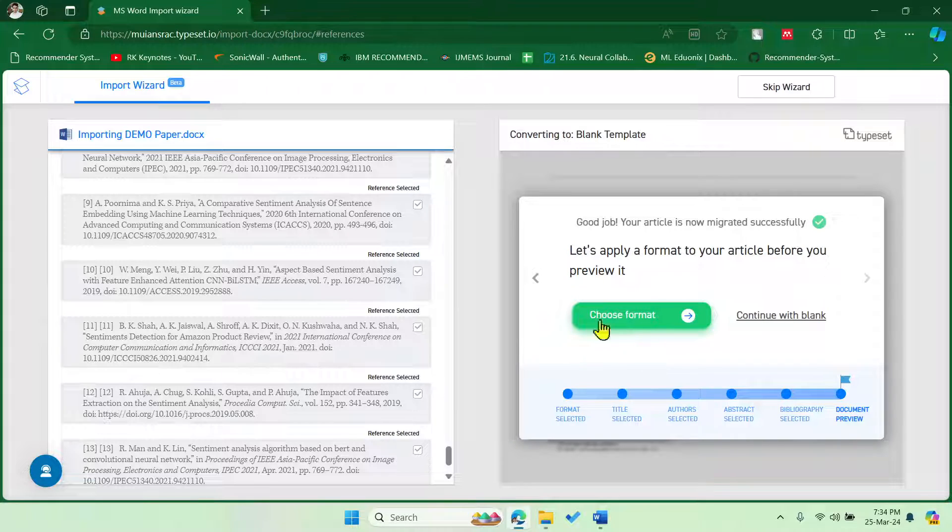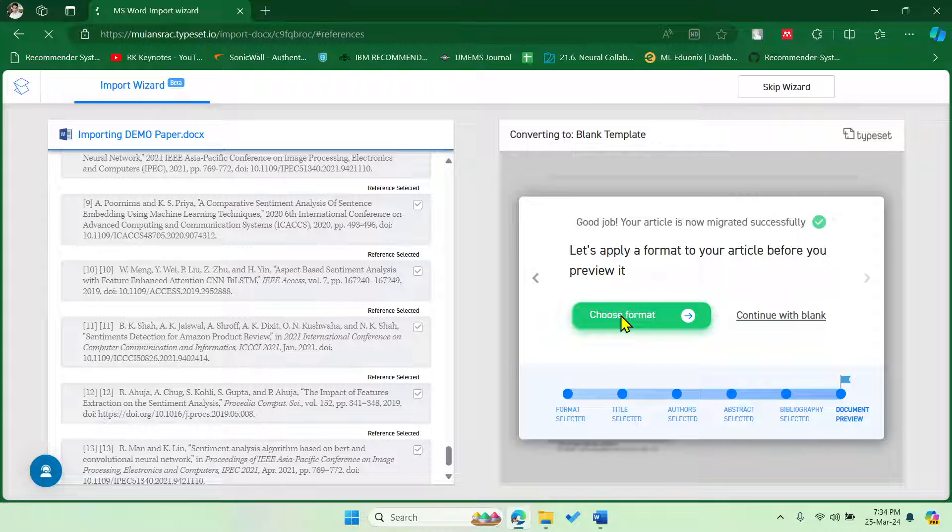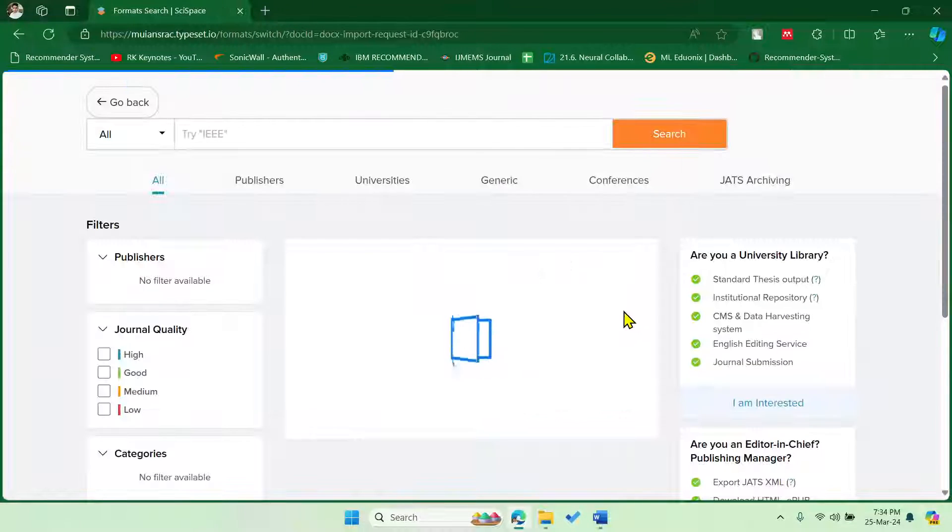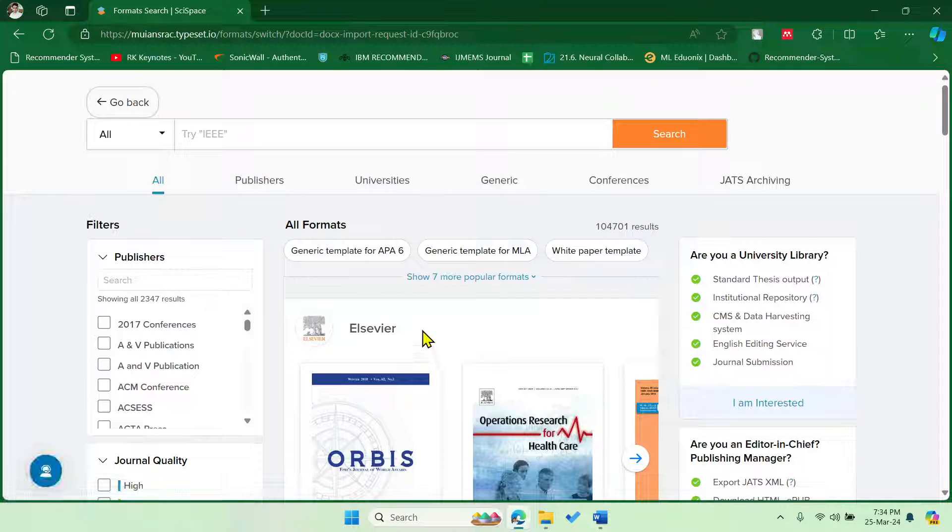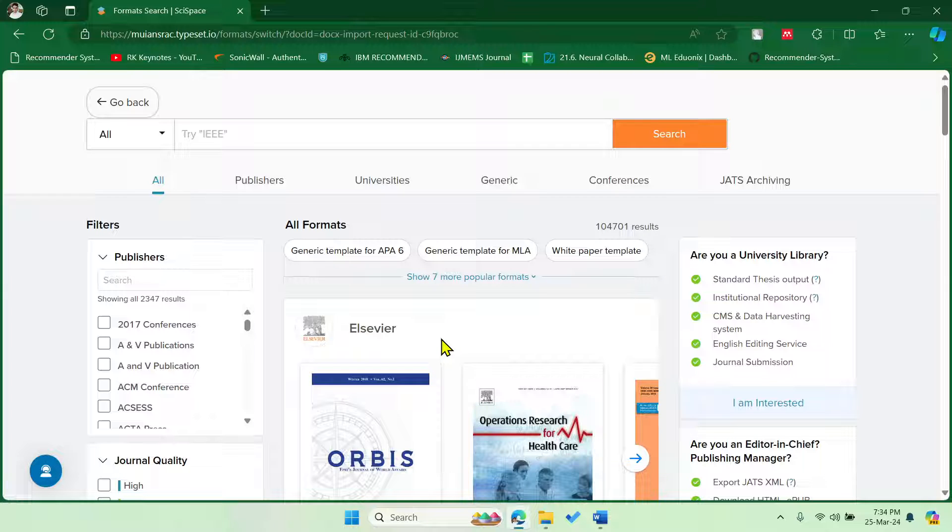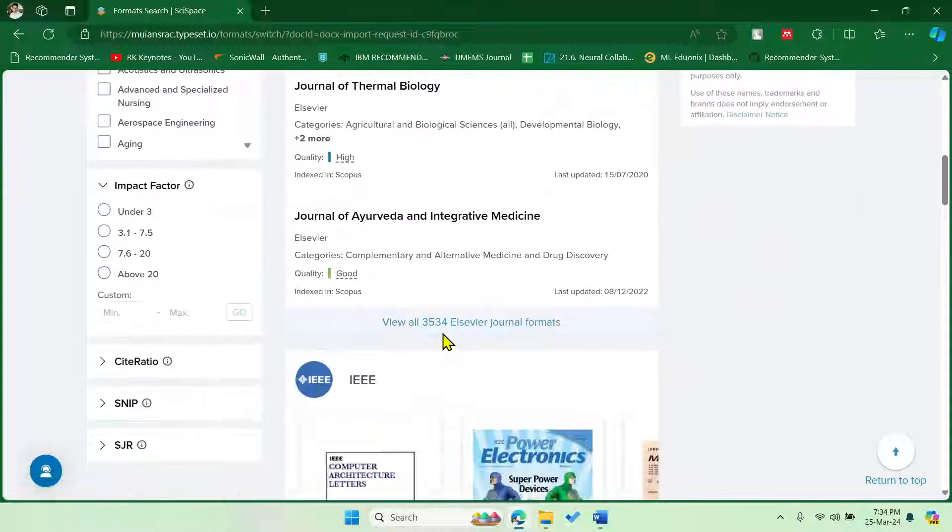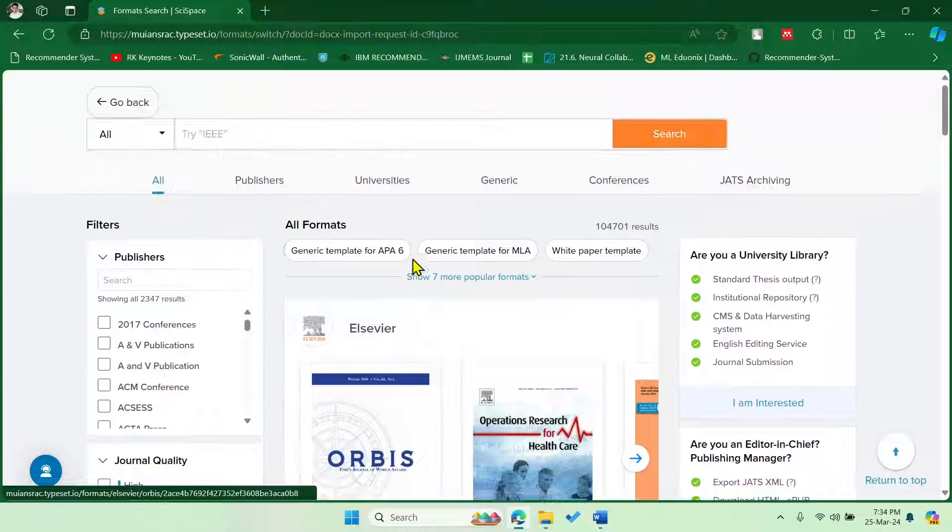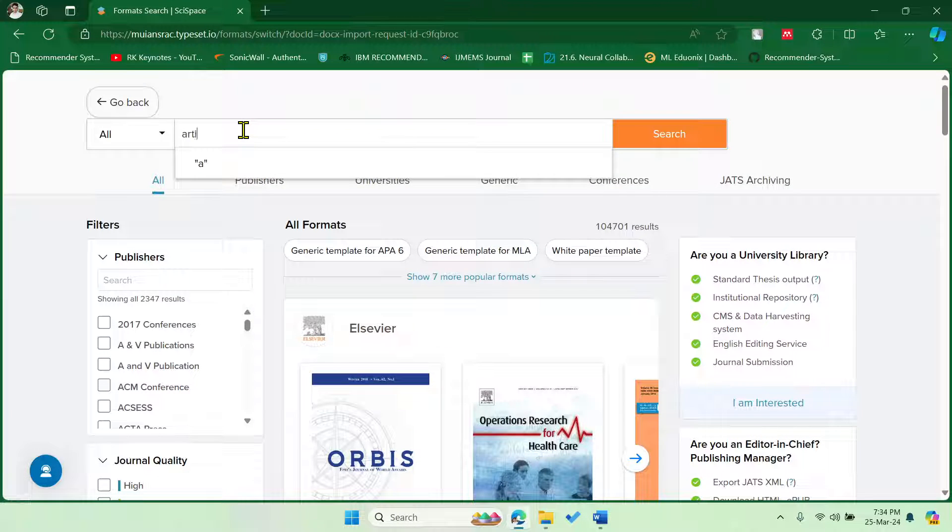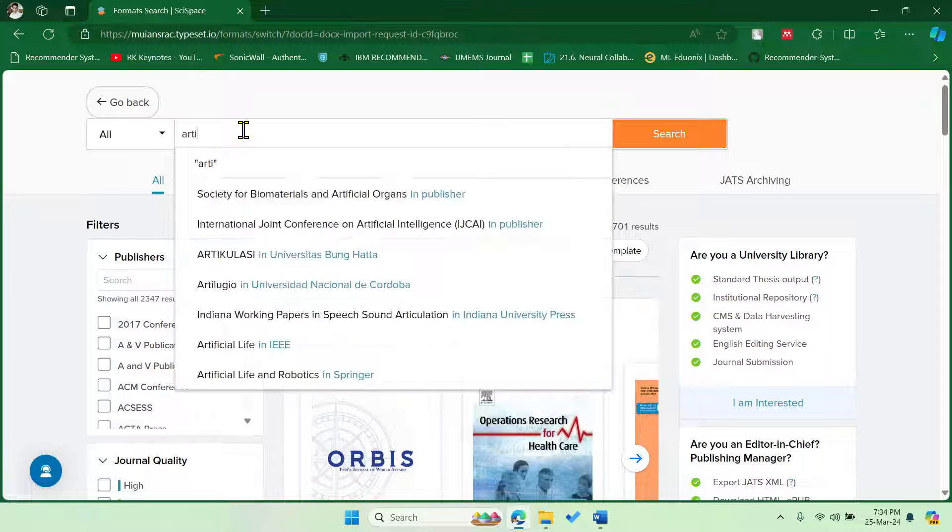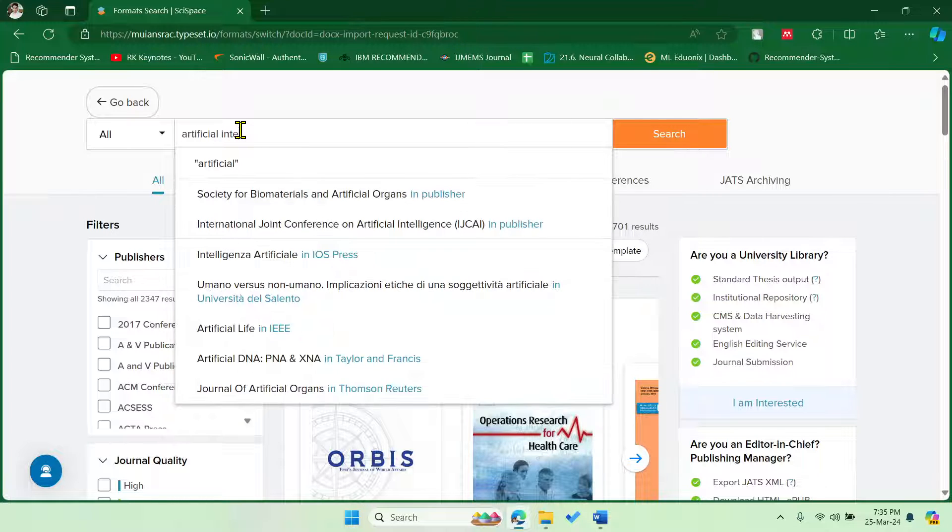So now you have to choose the format. Now you can choose either a journal format or a conference paper format. So click on Choose Format. There are a lot many formats available in this typeset website, so you can select accordingly. For example, you can say, let me say artificial intelligence.